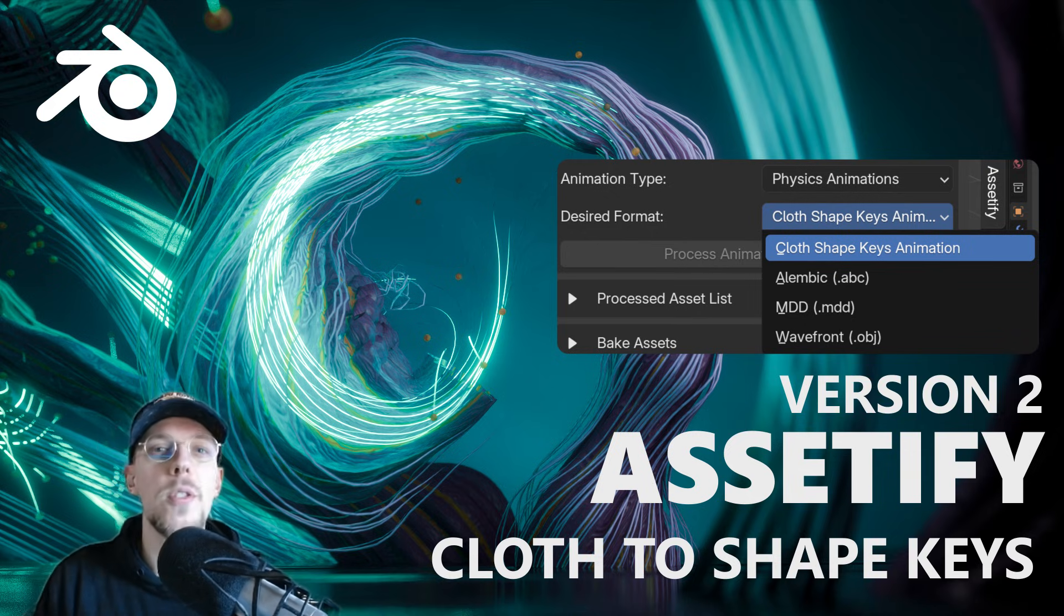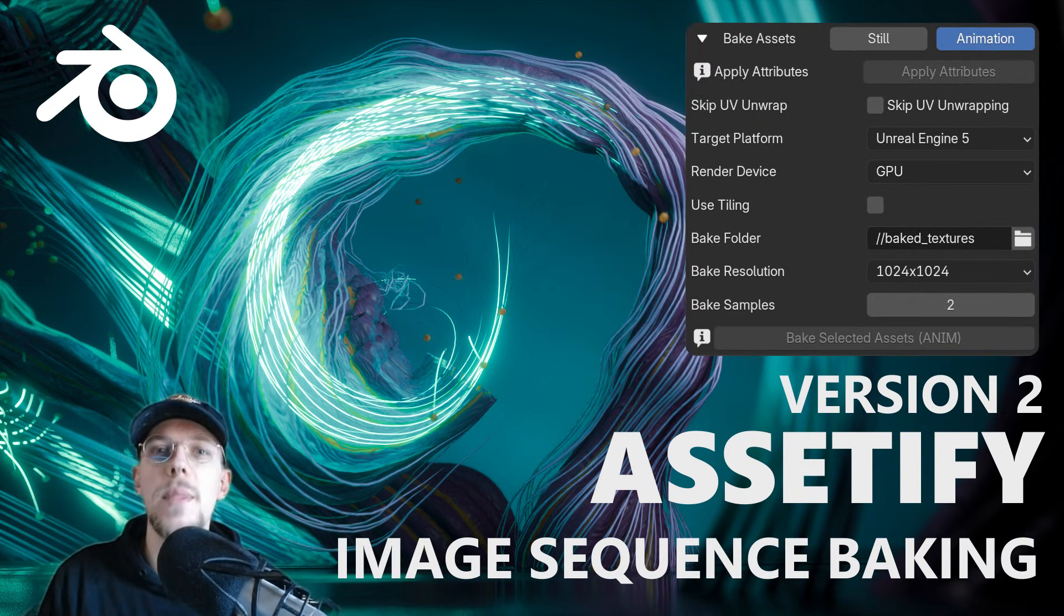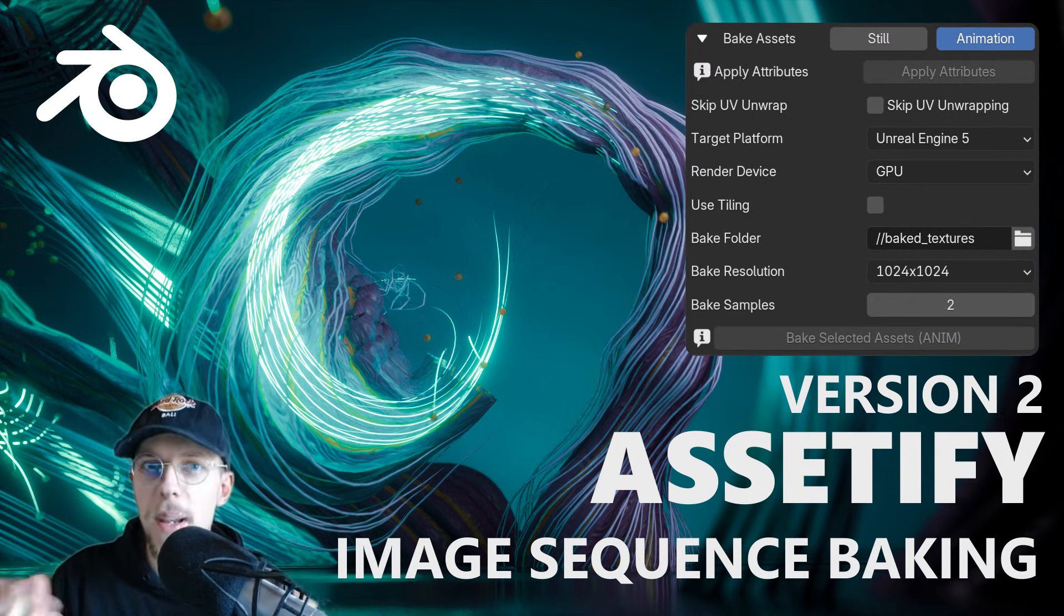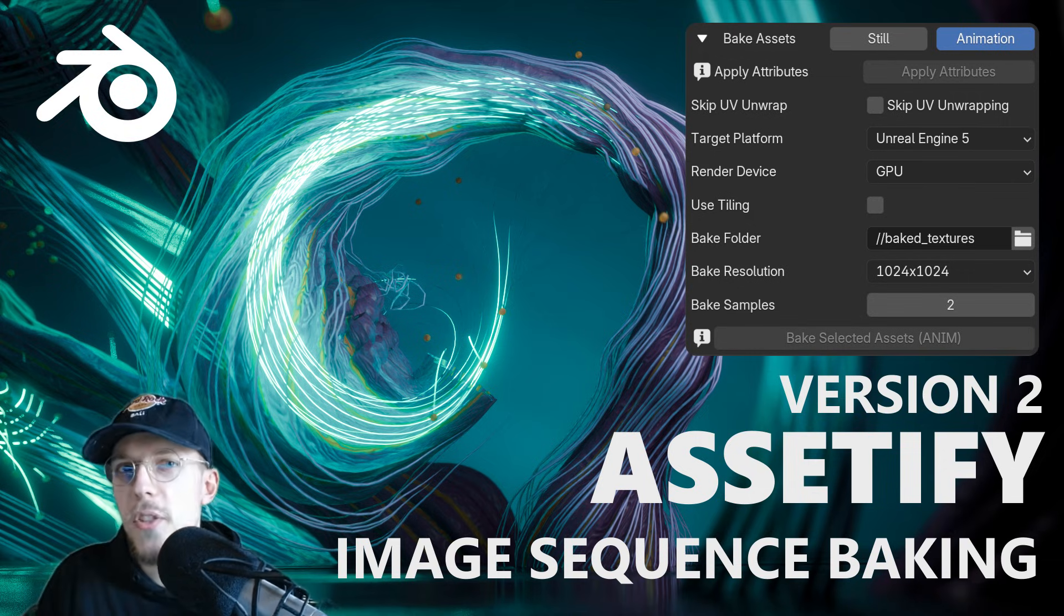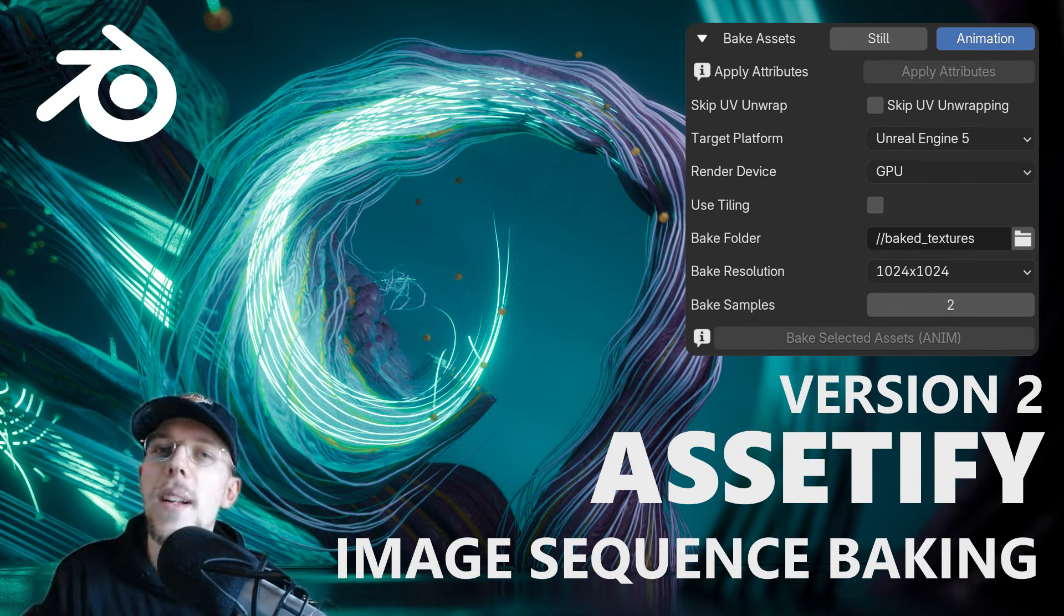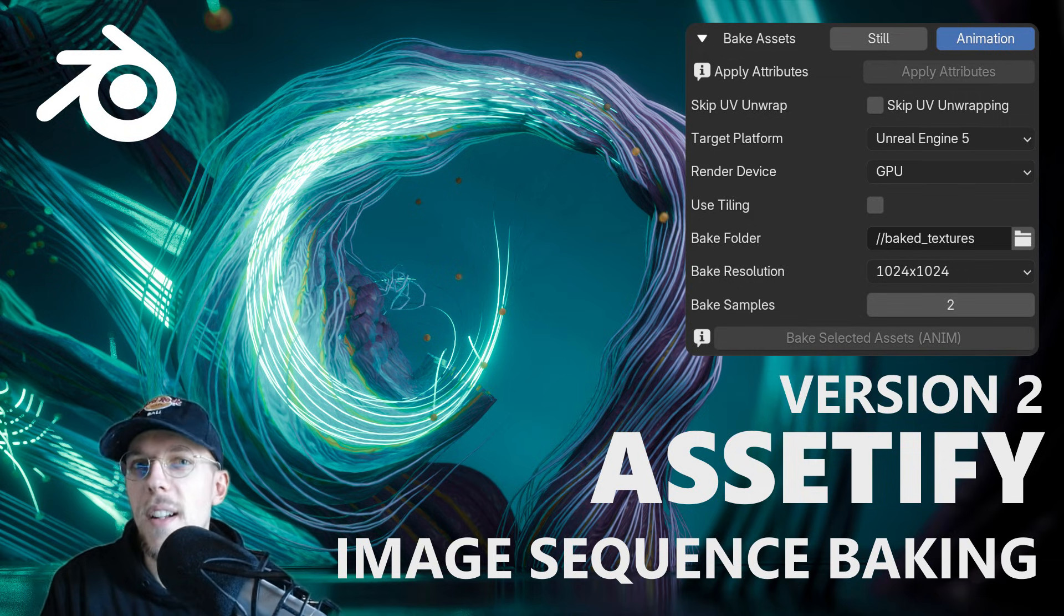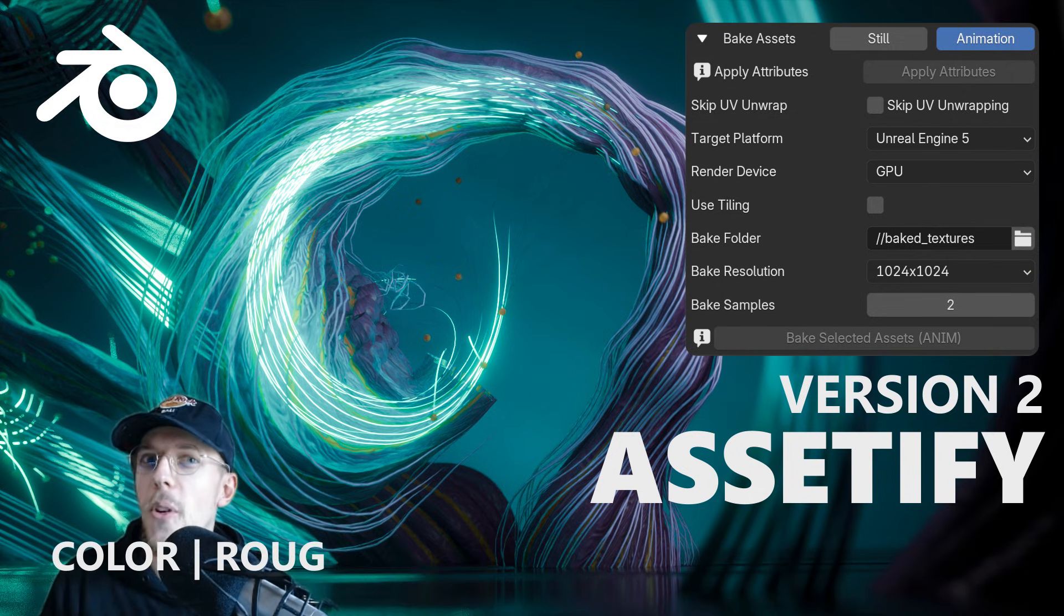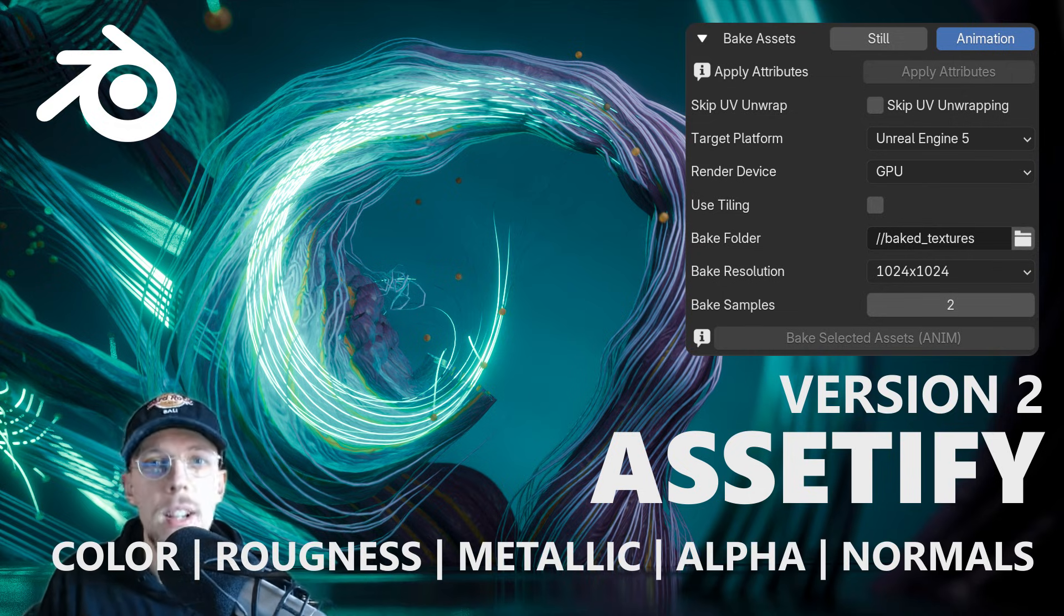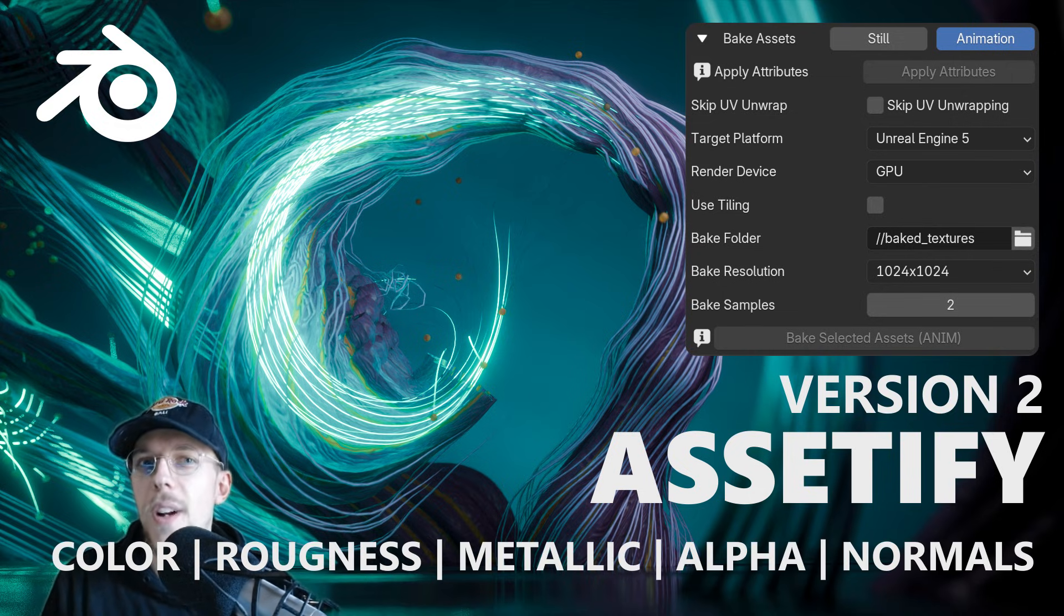It now supports texture baking, image sequence baking, so your entire frame range. Your beautifully animated textures can be baked in an automatic way. That includes texture sets for color, roughness, for metallic values.